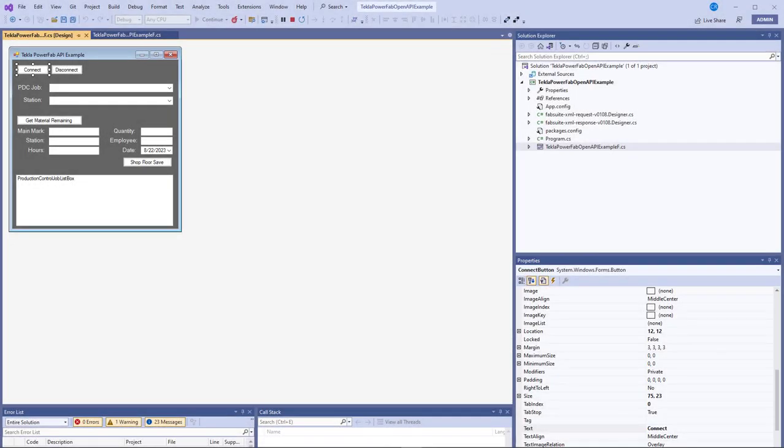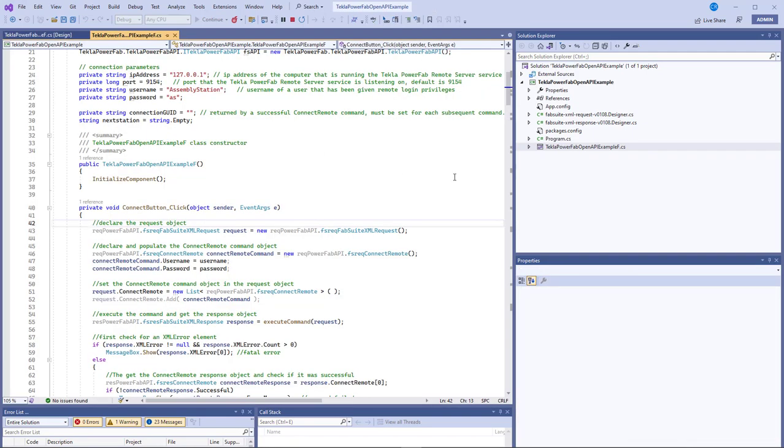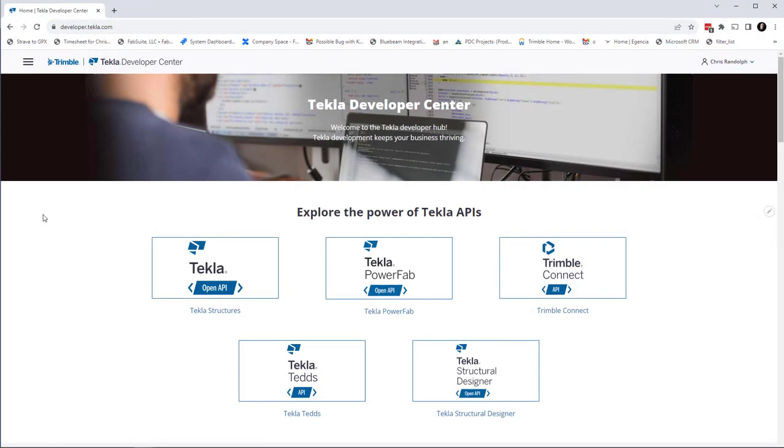This example program is set up in Visual Studio and is available at developer.tekla.com.